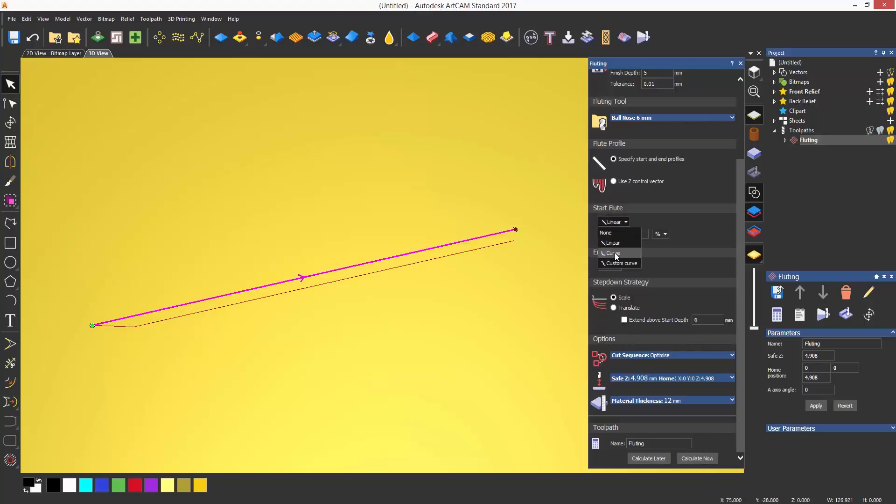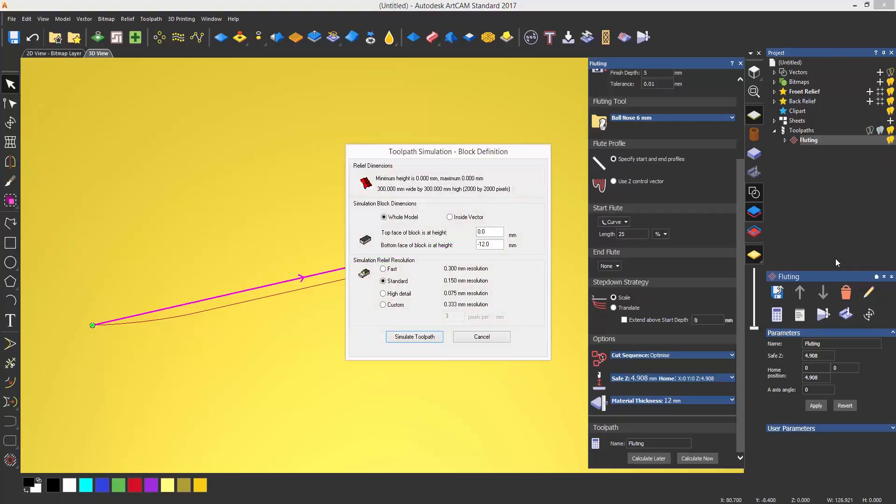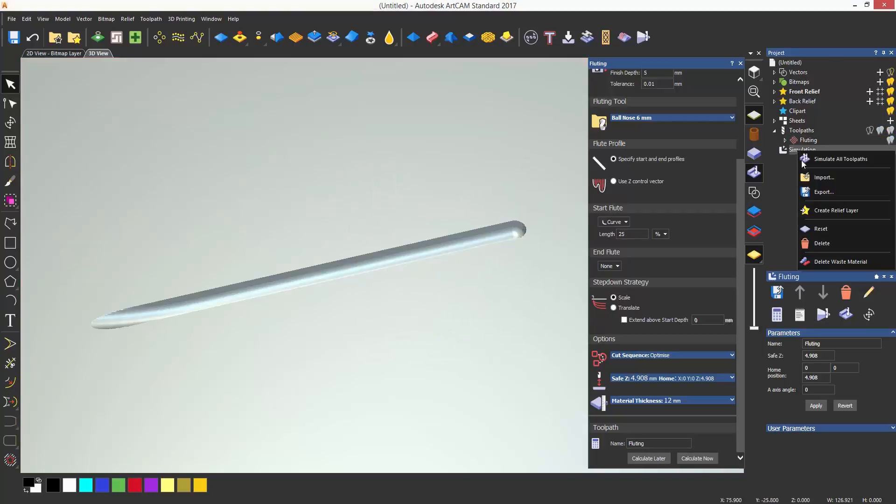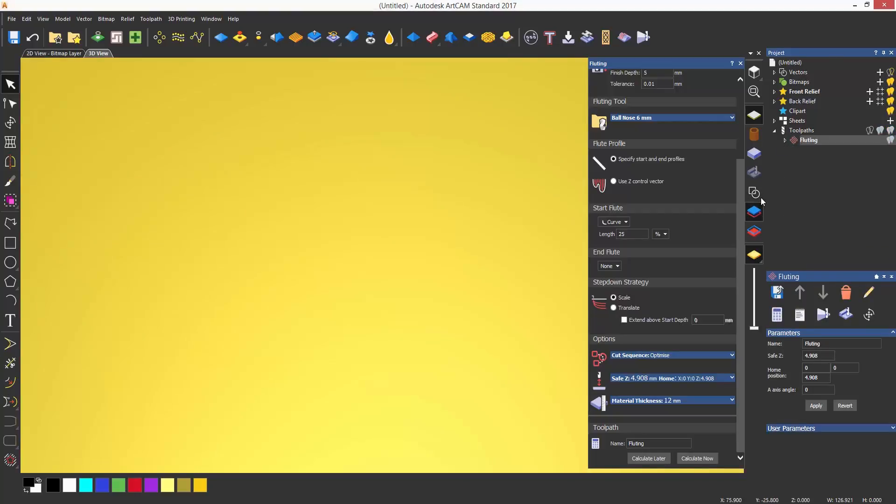I can change the way it goes into the material by changing from linear to curve, which will give a radius rather than a straight entry.